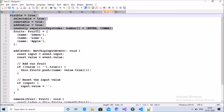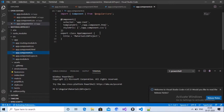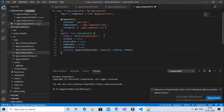Open your component file and declare the variables used inside ng chips. You can see: visible is true, selectable is true, removable is true, addOnBlur is true, and readOnly — declare these types of variables before starting your ng chips implementation.